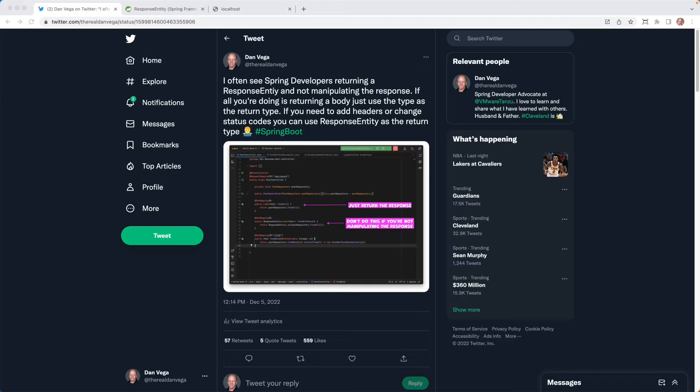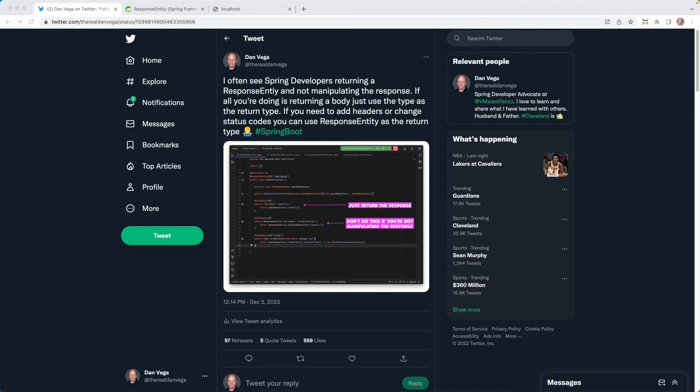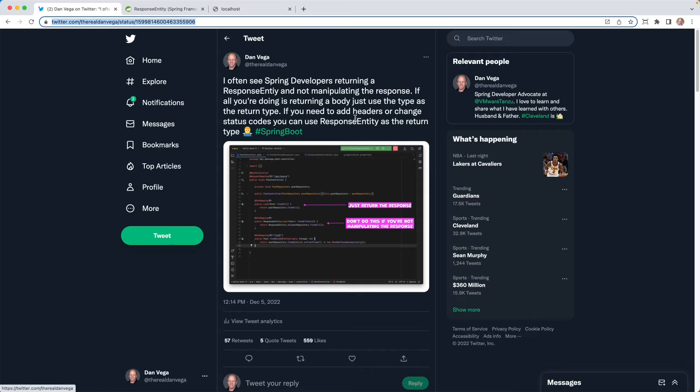All right, so here's the tweet I sent out. I said, I often see Spring developers returning a ResponseEntity and not manipulating the response. If all you're going to do is this and just return the body, just return that as the return type. If you need to customize the response and you need to add headers or change the status code, you can use a ResponseEntity as the return type. That was my tweet. Here we are, 600 likes later, 57 retweets, and a whole bunch of comments. So I want to take a look at this. I guess what I want to talk about next is really what is a ResponseEntity.